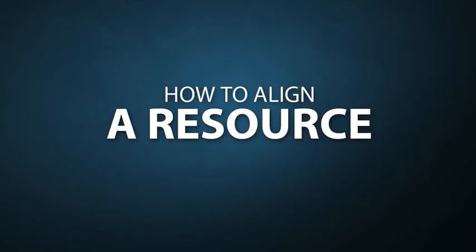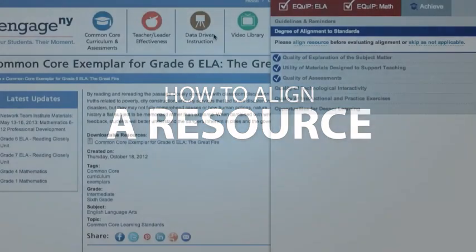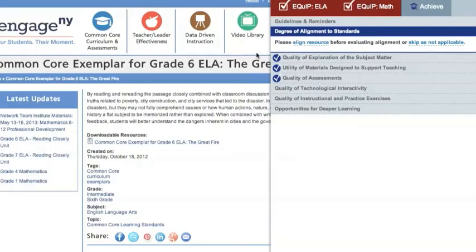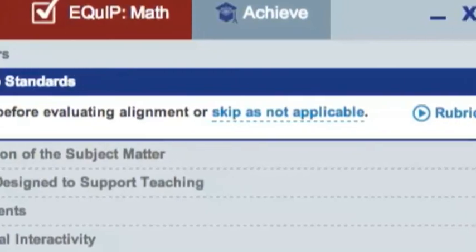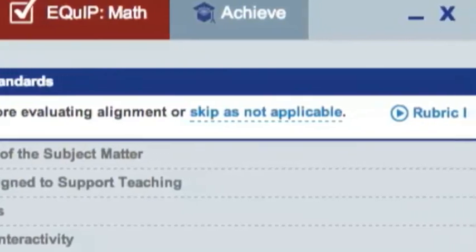The first step is Alignment — deciding which standards the resource addresses. If you'd like to move on without aligning the resource to standards, click Skip is not applicable and move to Evaluation.